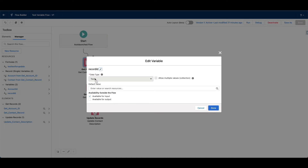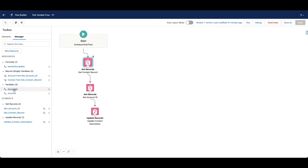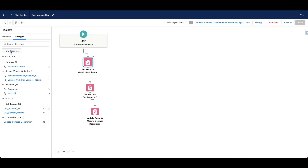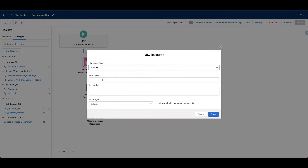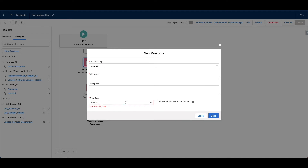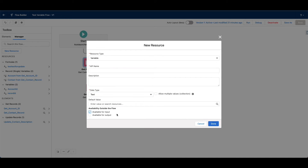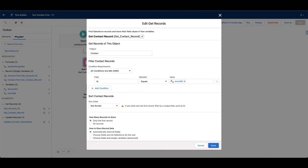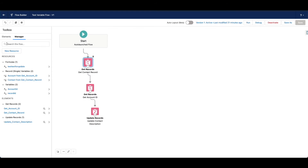Record ID is just going to be text — make sure it's available for input. Then we're also going to need another variable available for input, also text. You can create those by going to new resource, resource type, variable, make sure you use the text data type, and then check available for input. So I have these two variables created. The first one is getting used in a get records: get contact where ID equals record ID. That's going to be our contact ID.